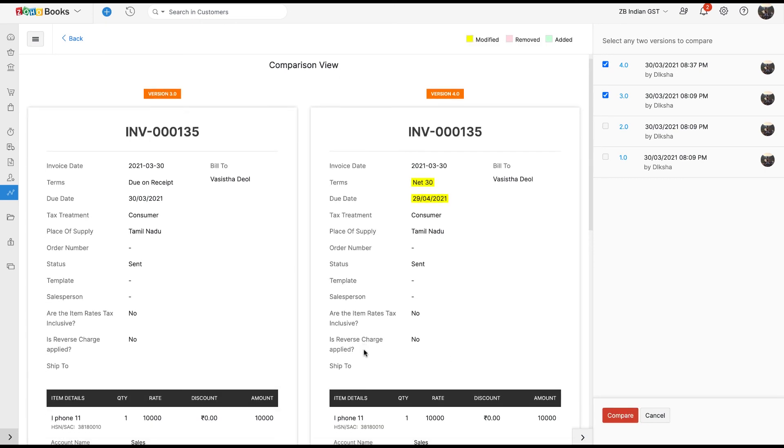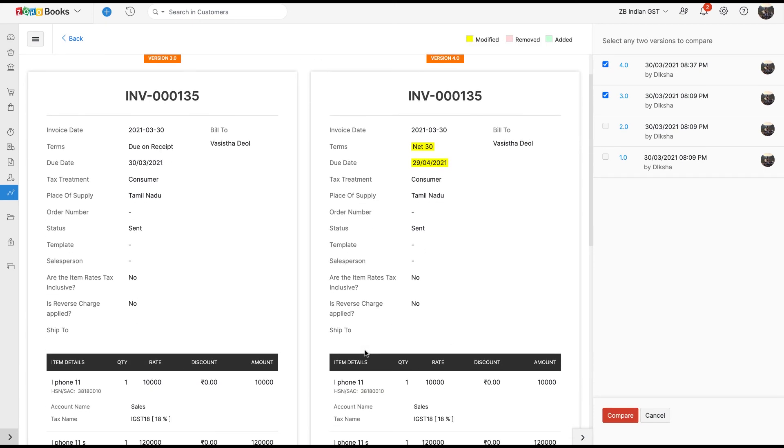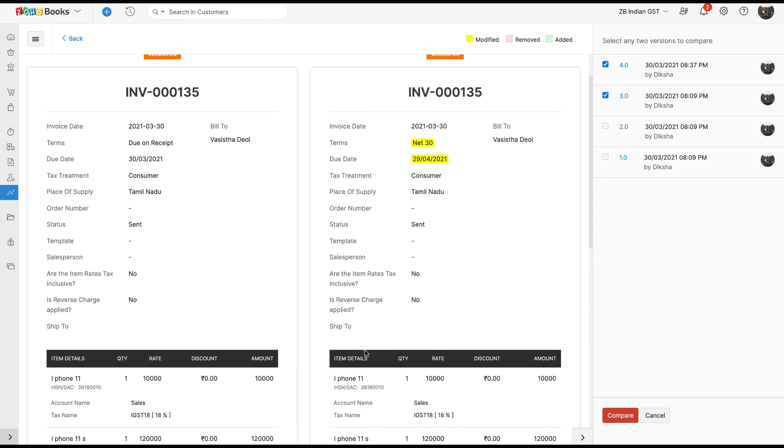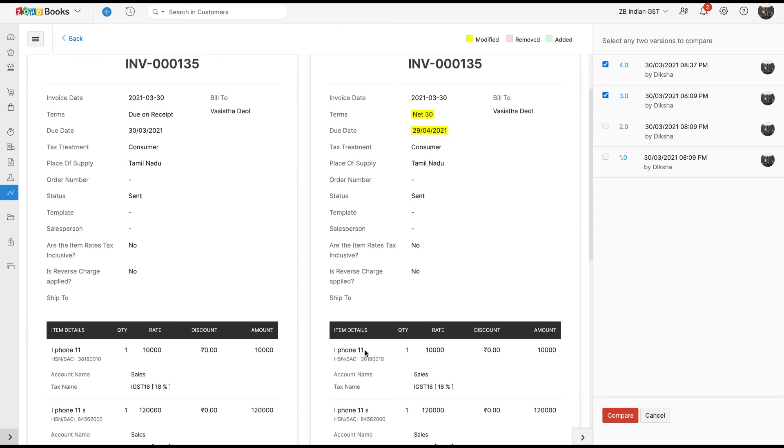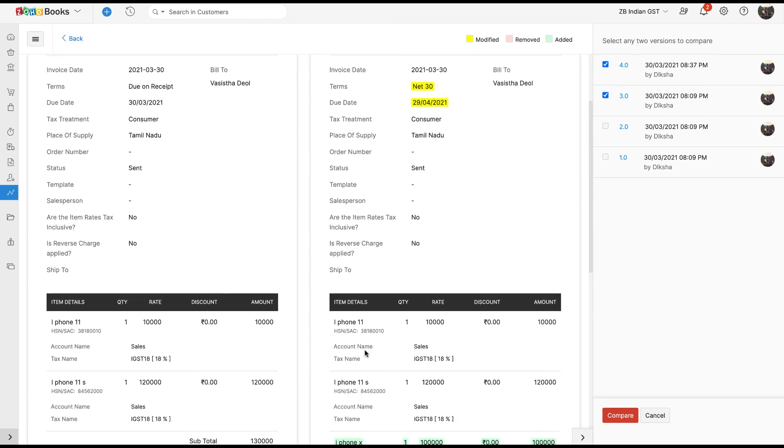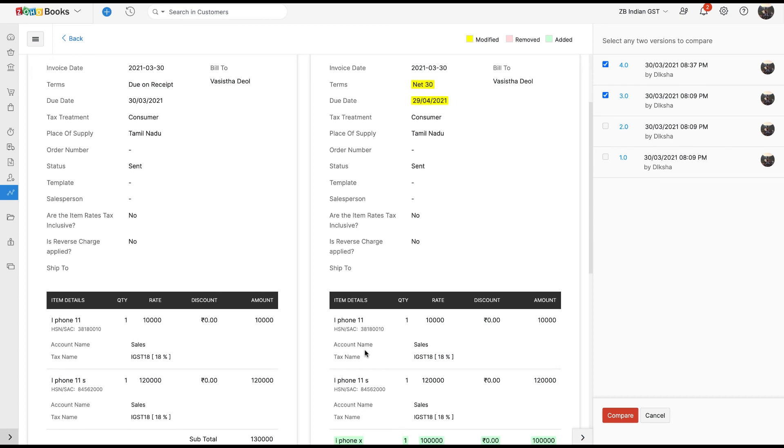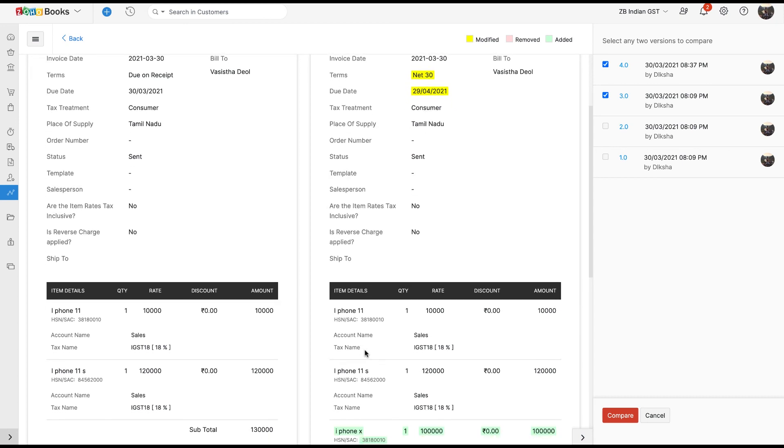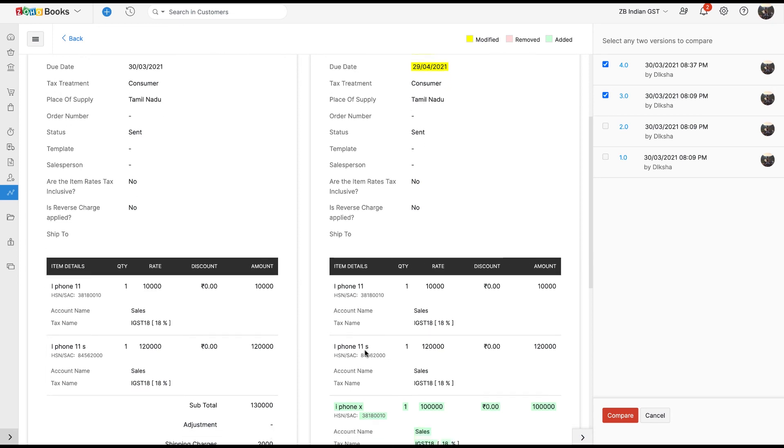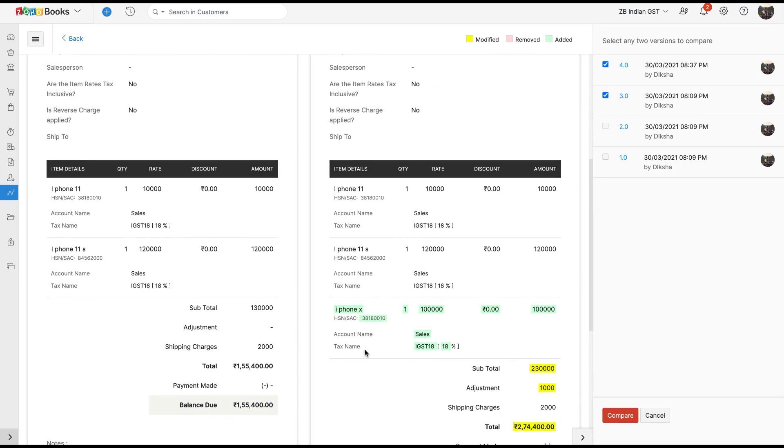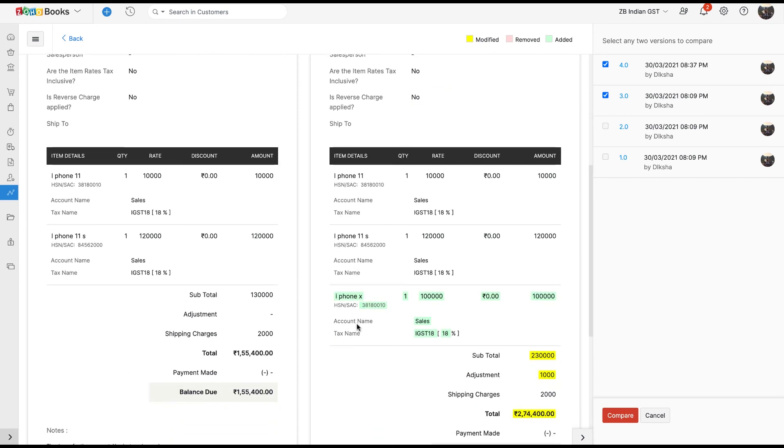The two versions will be listed side by side. You will be able to view the differences in the values highlighted in three different colors. The yellow color highlights the data that has been edited or modified. The green color shows the data that has been added newly. In this way, you can view and compare the changes that are made to the transaction.